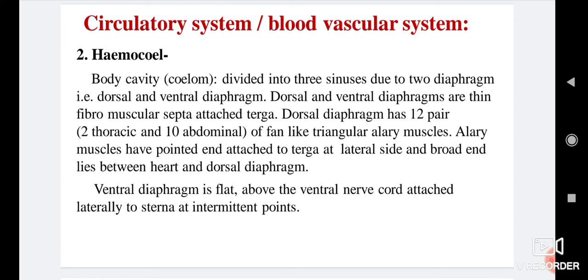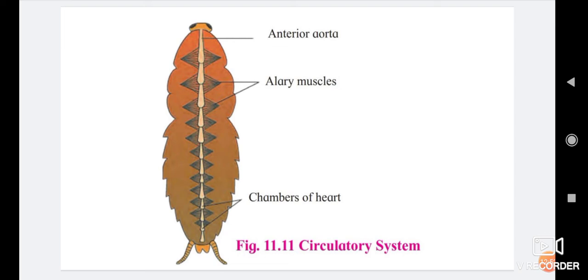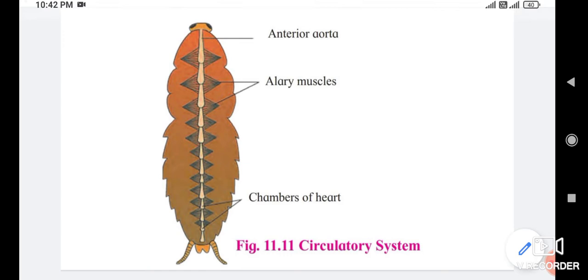The body cavity, also called coelom, is divided into three sinuses due to two diaphragms — dorsal and ventral diaphragm. Dorsal and ventral diaphragms are thin fibromuscular septa attached to the terga. The dorsal diaphragm has 12 pairs — 2 thoracic and 10 abdominal — of fan-like triangular alary muscles. Alary muscles have pointed ends attached to the terga laterally, with the broad end lying between the heart and dorsal diaphragm. The ventral diaphragm is flat, above the ventral nerve cord, attached laterally to sterna at intermittent points.